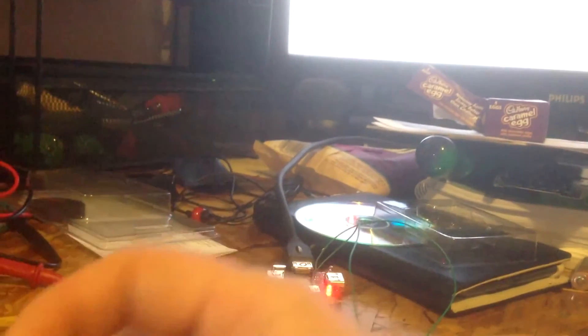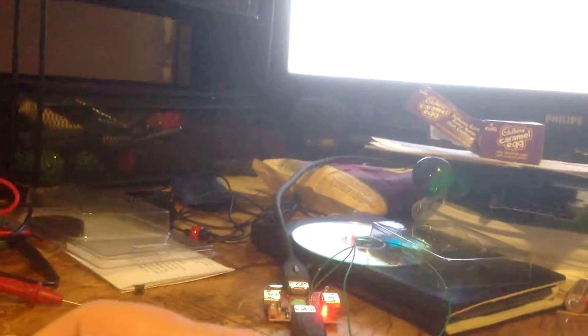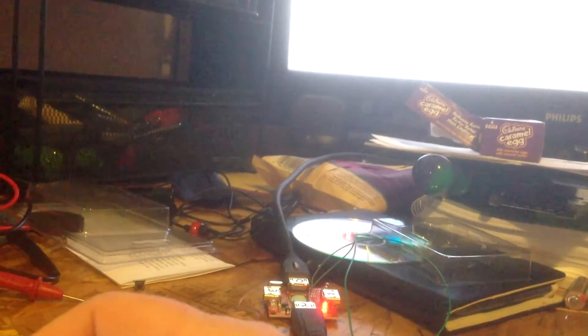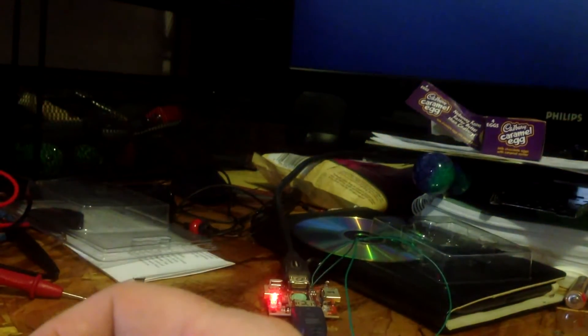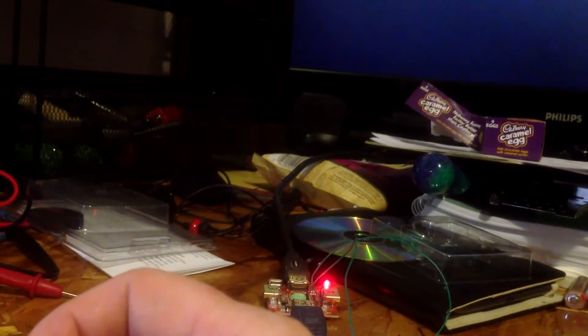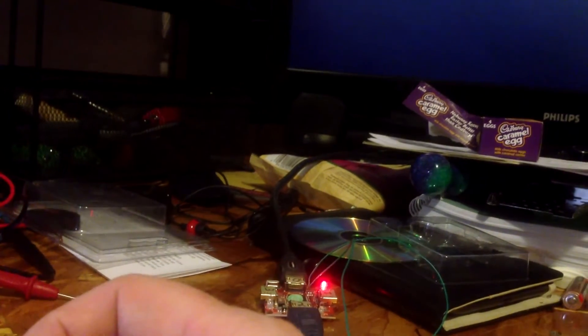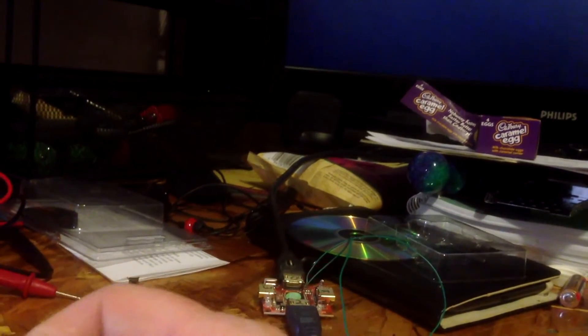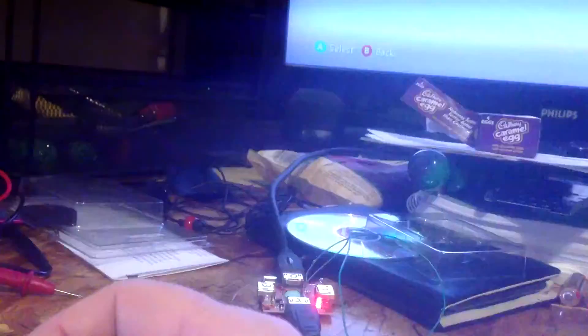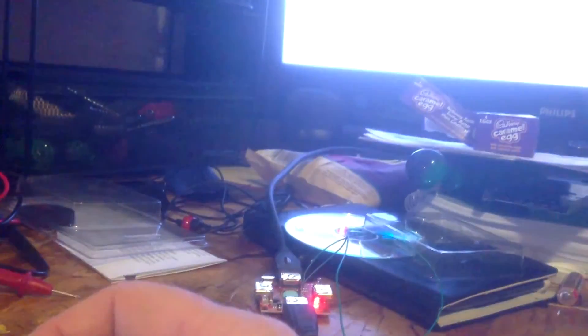If you watch, there's only an input on number two. So then it goes blank, and I switch to one, and then I go back to two, and the video comes back.